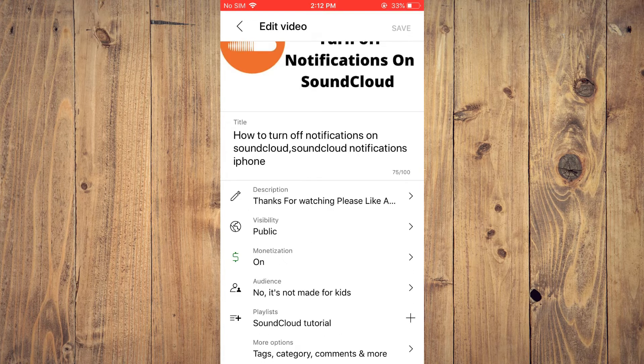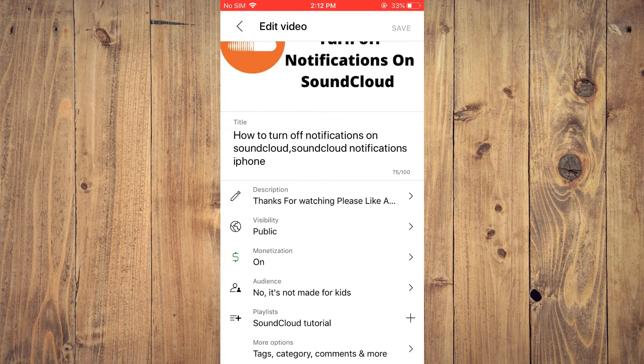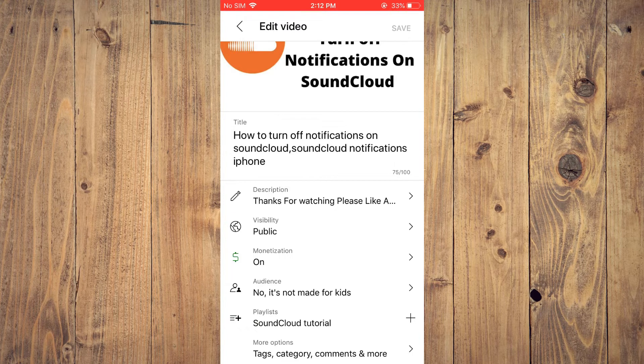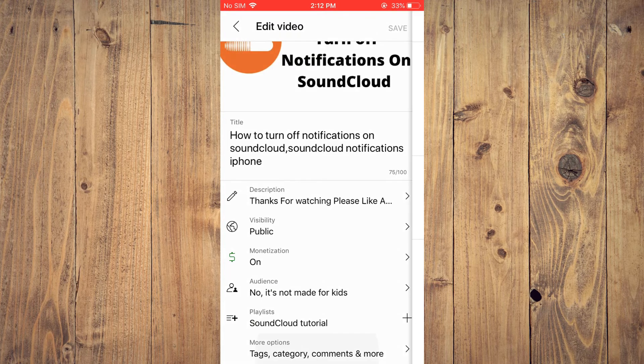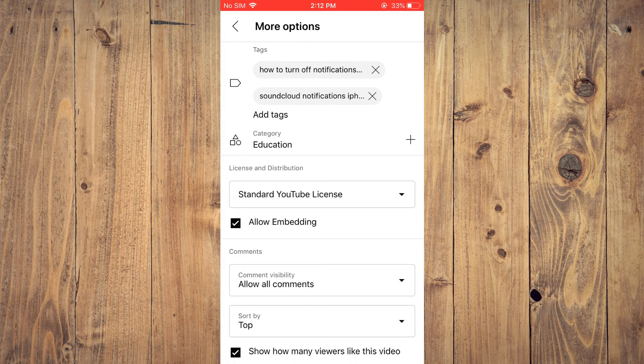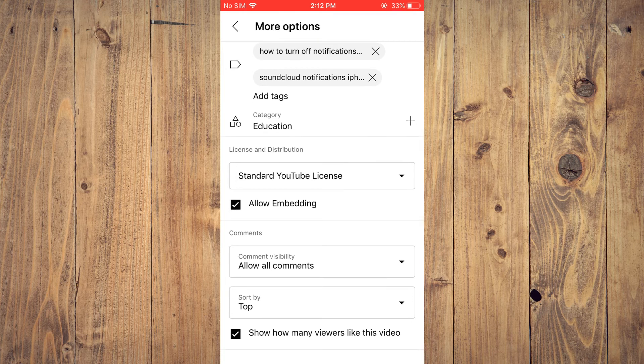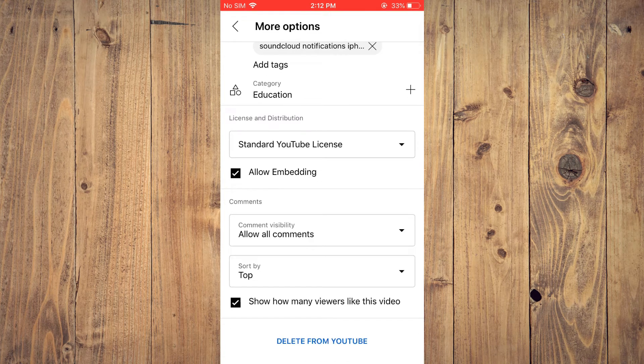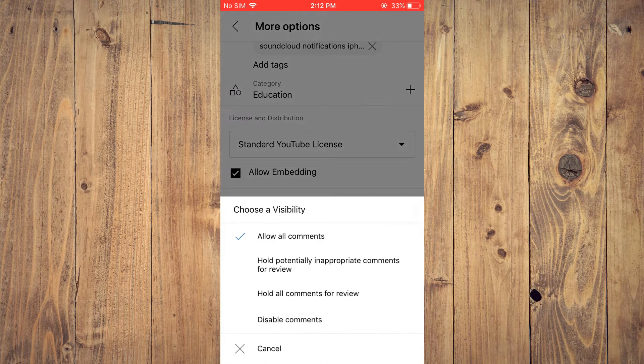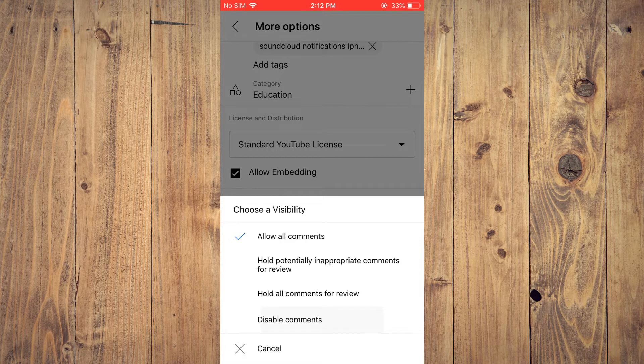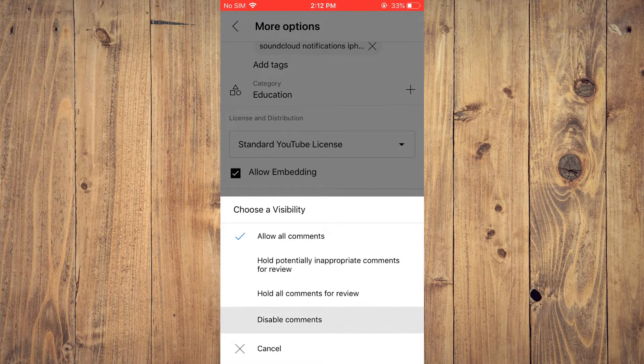Next you're going to scroll down and right where you see Tags and Category, you're going to tap on that. Then you'll see Comments. You're going to tap right there and you will simply tap on Disable Comments, as that will turn off comments.